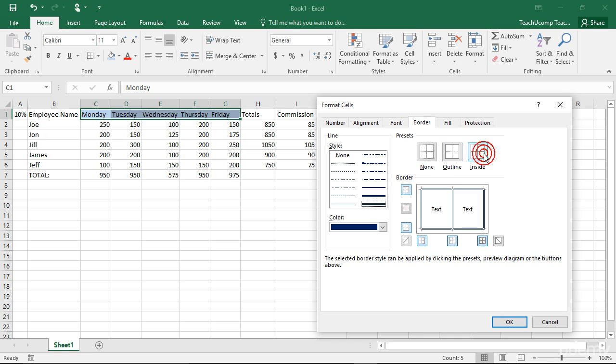The Outline and Inside buttons are also available in the Presets section to apply a preset cell border. Note that you can select the None choice to remove all cell borders from the selected cells.